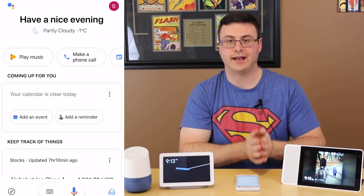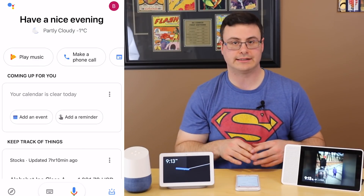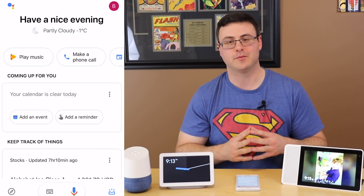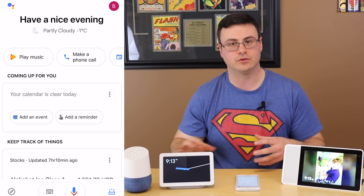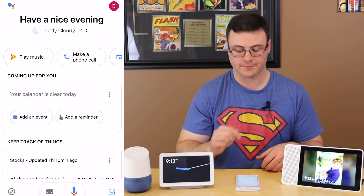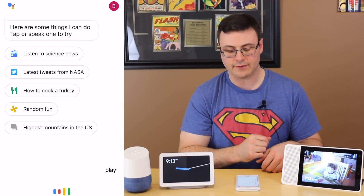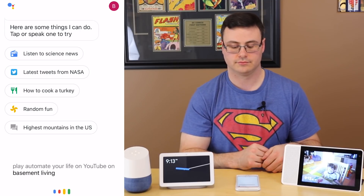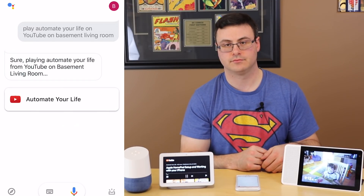Next, I'm going to teach Siri a command through the Google Assistant. I'm going to start a YouTube video on my basement living room display — this is a Google Home Hub. So I'll tap the microphone and say: 'Play Automate Your Life on YouTube on basement living room.' And it responds: 'Playing Automate Your Life from YouTube on basement living room.'